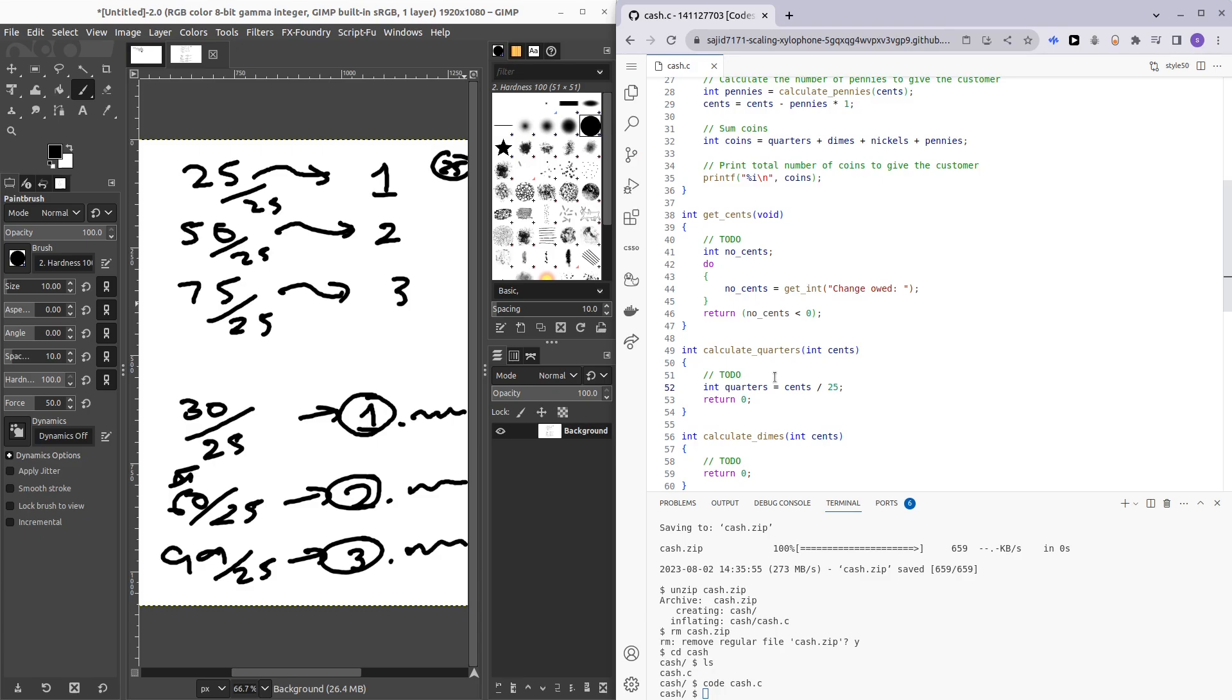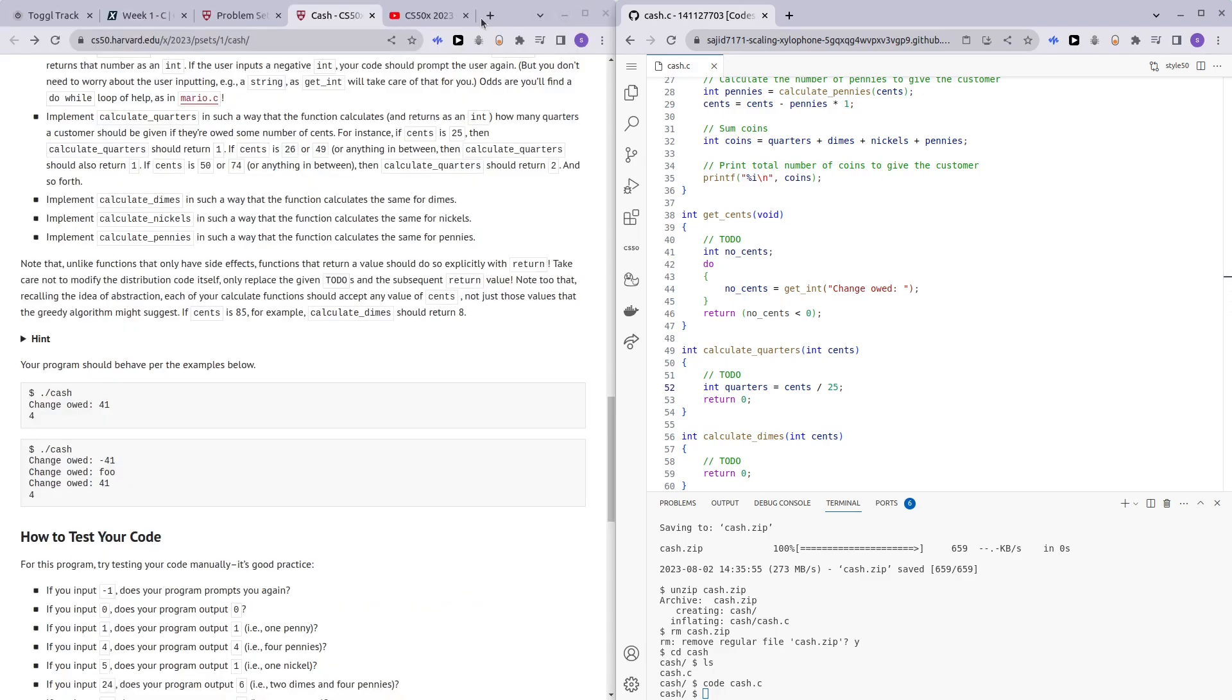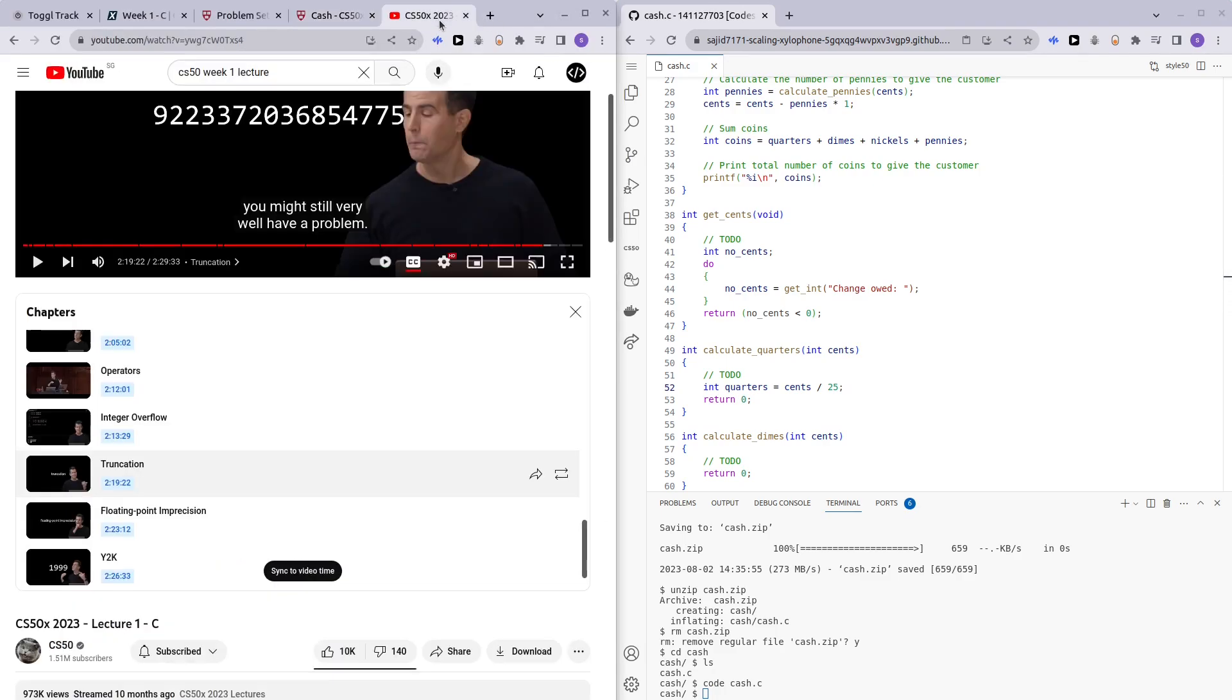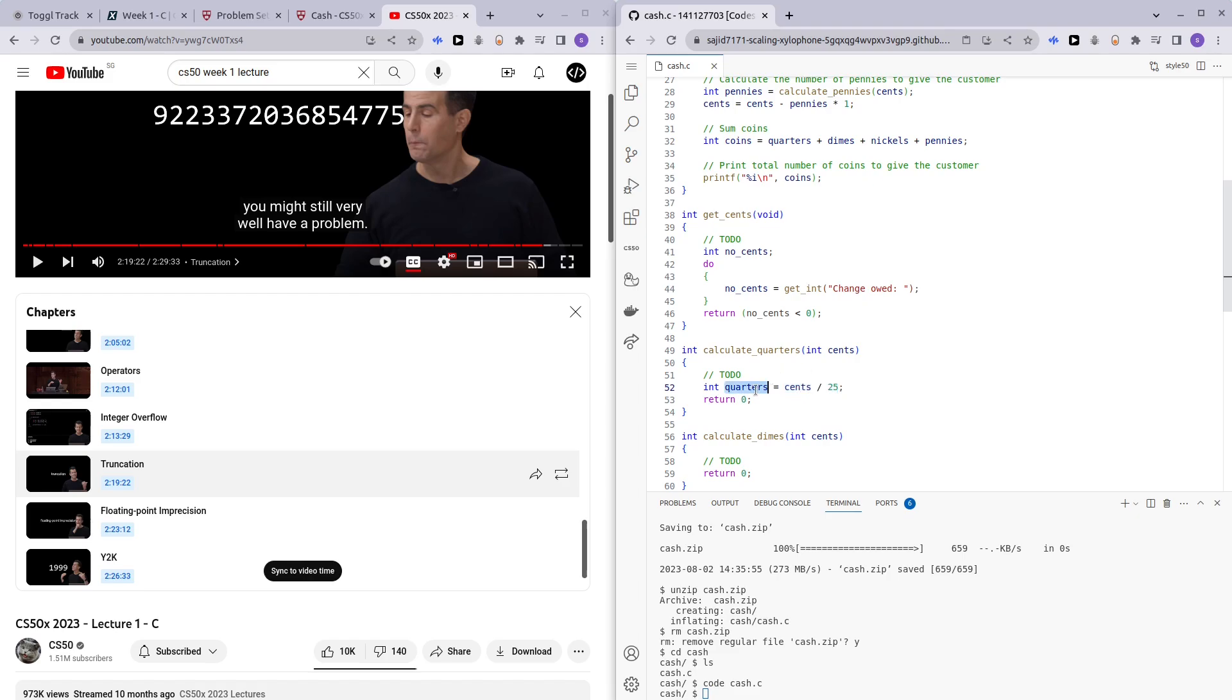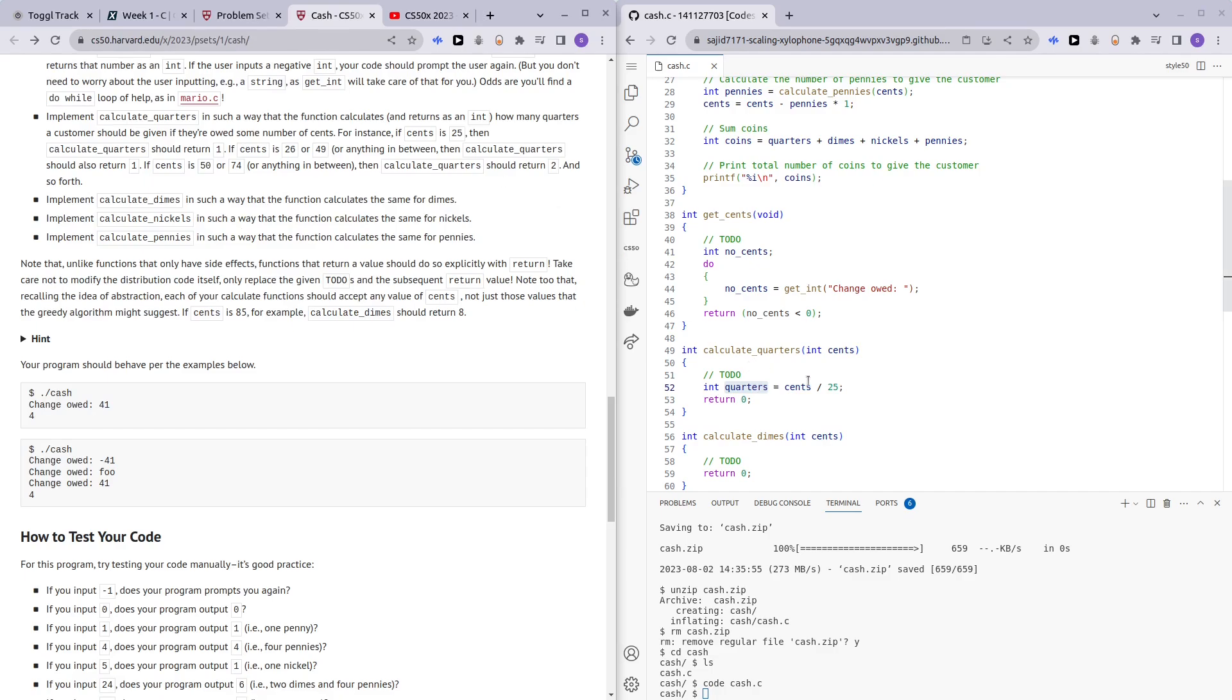We actually don't have to think about that because C programming has a feature called truncation, which you guys can refresh your mind by watching this lecture here. There's a chapter called truncation. And here the philosophy is that if we are dividing an integer with an integer, we will get back an integer. We're just going to ignore the decimal places. So this quarters is going to be an integer and not a float. So here we can just return the number of quarters.